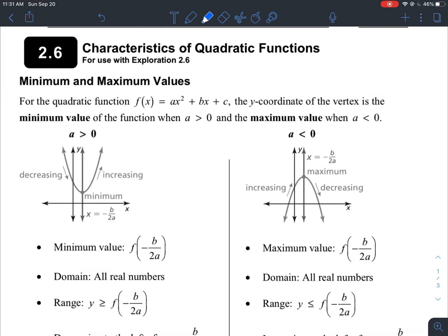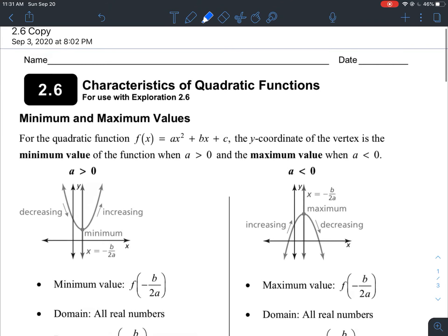Alright guys, today for this week we're going to be covering 2.6 characteristics of quadratic functions. We just talked about transformations in 2.5, transformations of quadratic functions. This time we're going to be talking about characteristics.